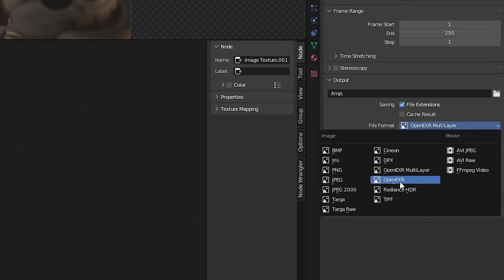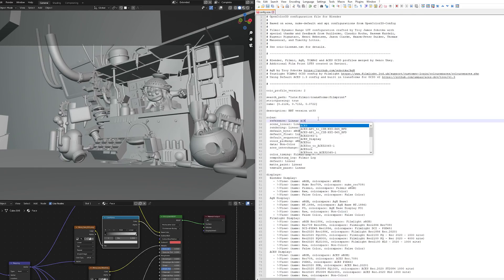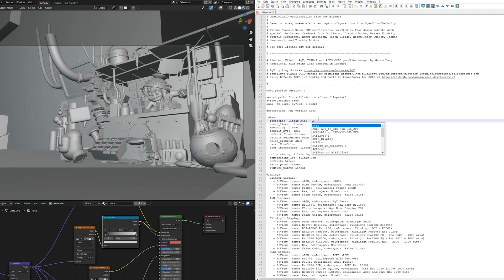If you'd like to use ACCG as your color space, you may simply open the config.ocio file in notepad and change reference, scene linear, and rendering parameters from linear to linear ACES AP1.